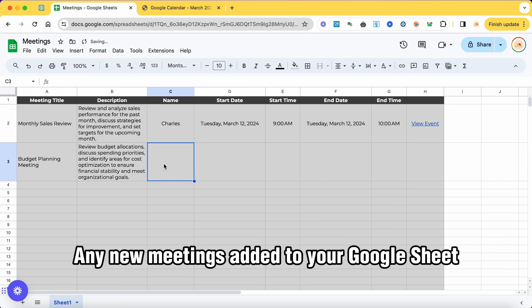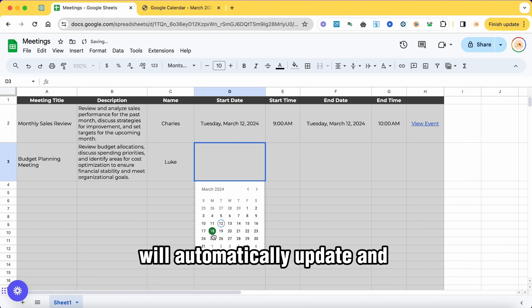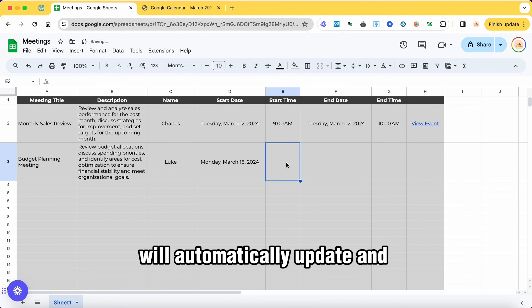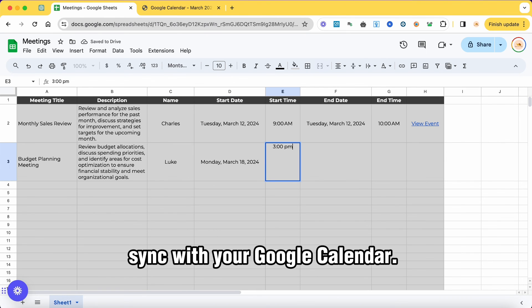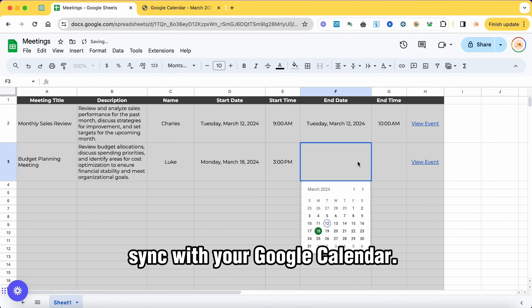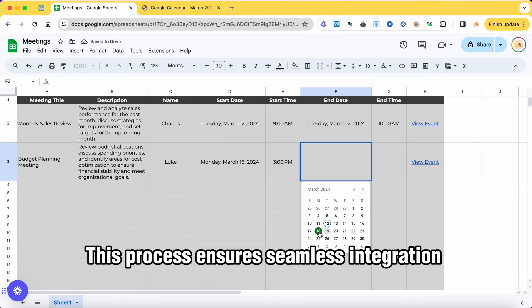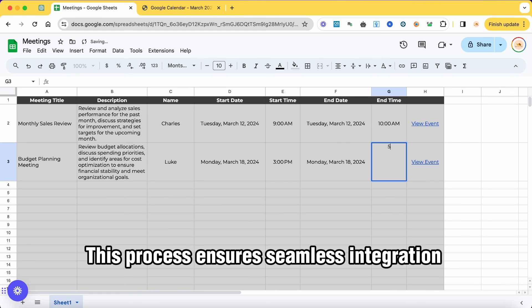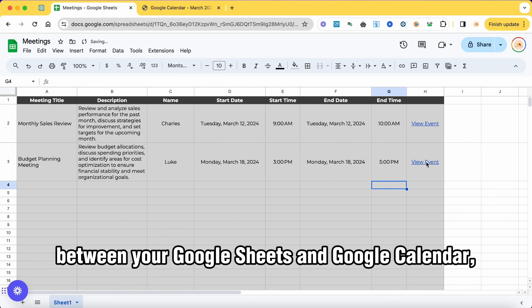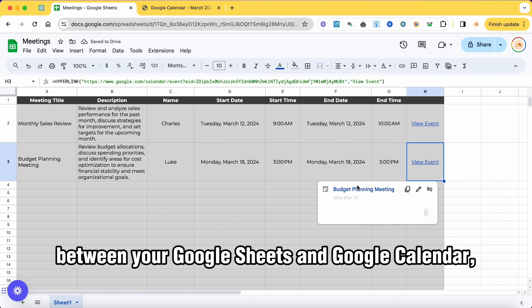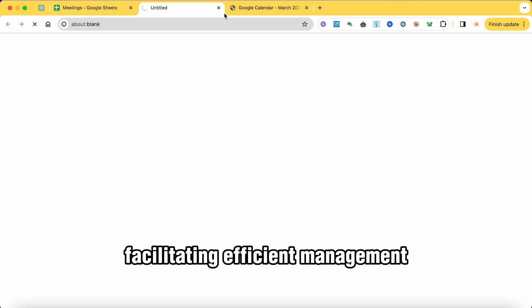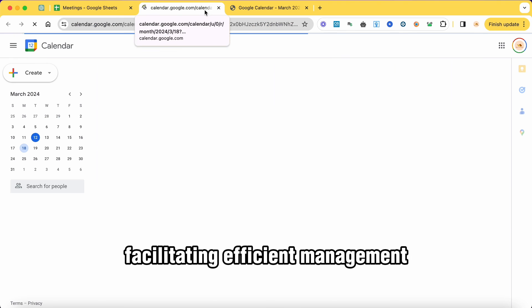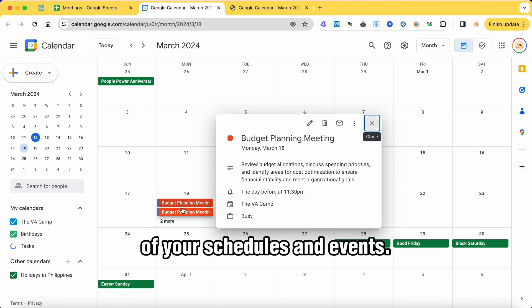Any new meetings added to your Google Sheet will automatically update and sync with your Google Calendar. This process ensures seamless integration between your Google Sheets and Google Calendar, facilitating efficient management of your schedules and events.